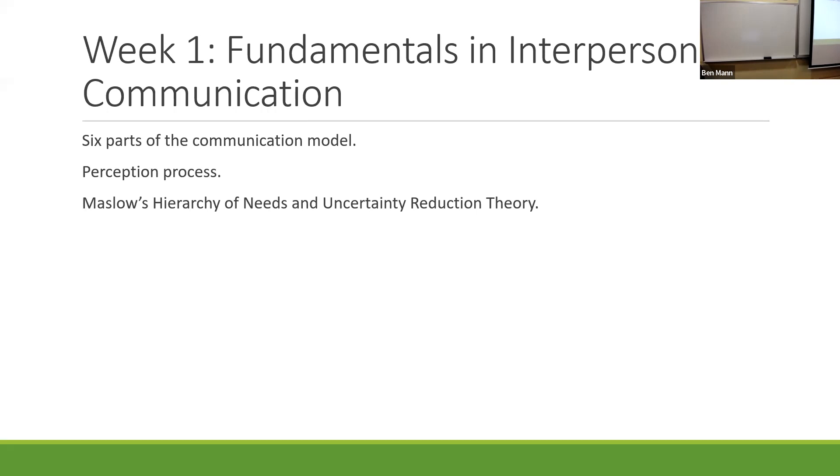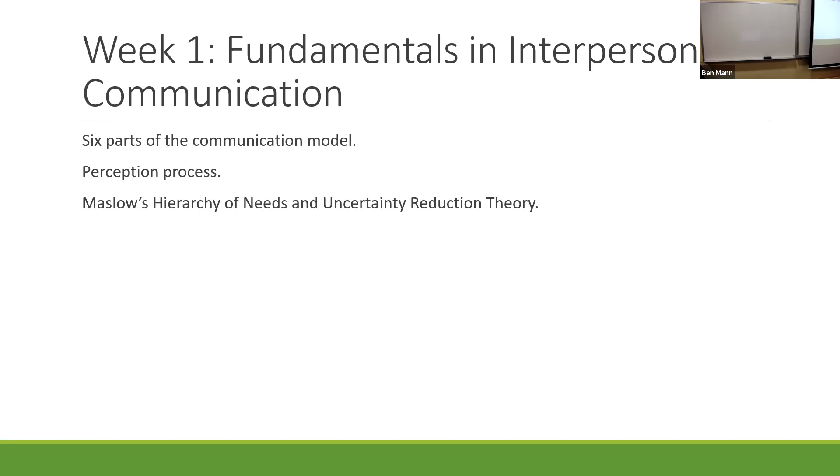So basically we've gone through four different weeks of things in the class, and you might take some time to look through the study guide or to think about some of these ideas. The first week of class was an opportunity for us to go over the fundamentals of interpersonal communication.